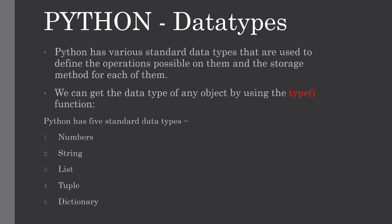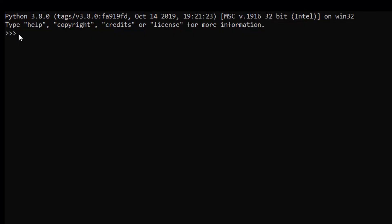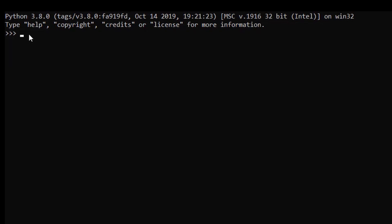This is the Python command line. To get the data type of any object using the type function, first we have to assign some value to our variable. So our variable name will be x and we are assigning by the equal to operator and the value would be 5.